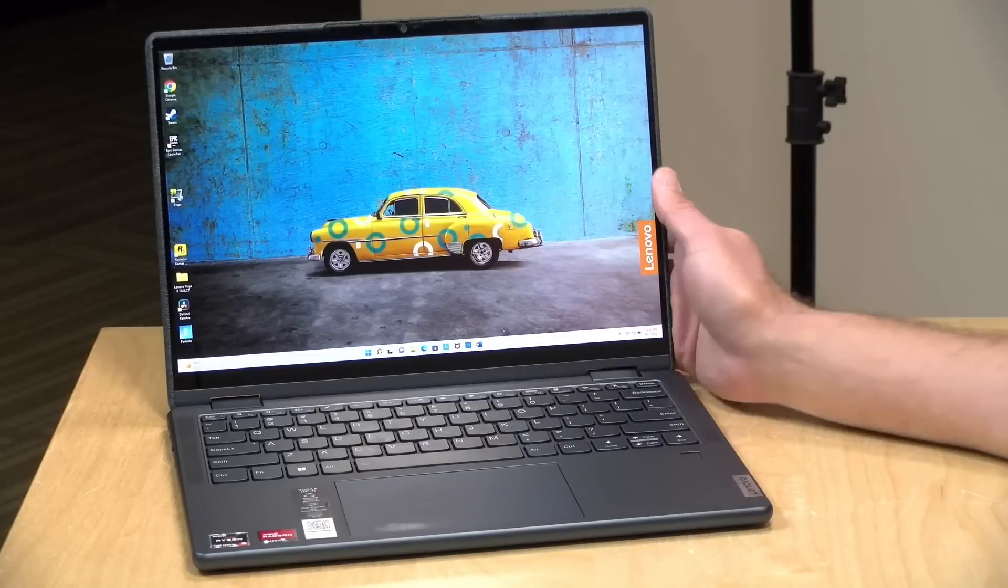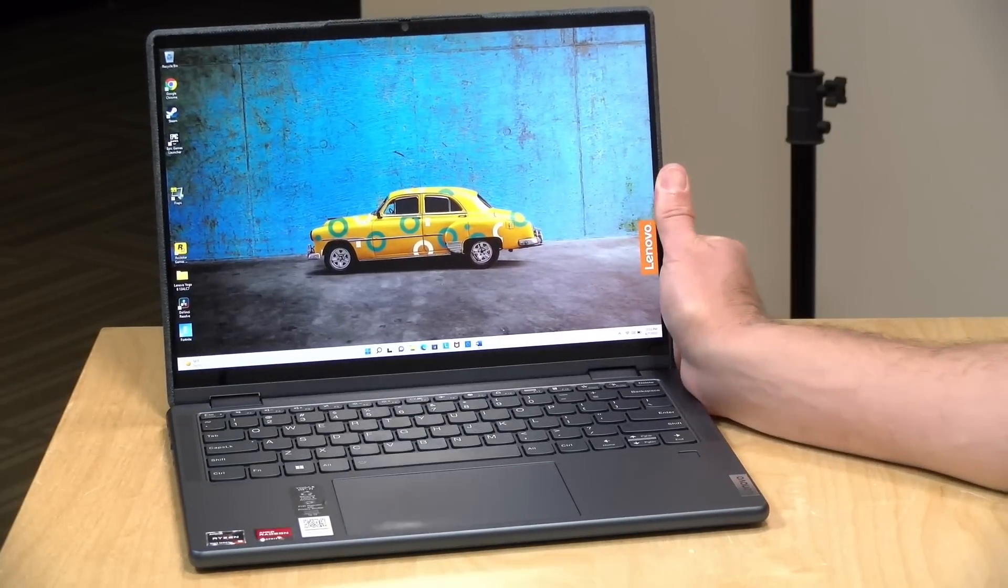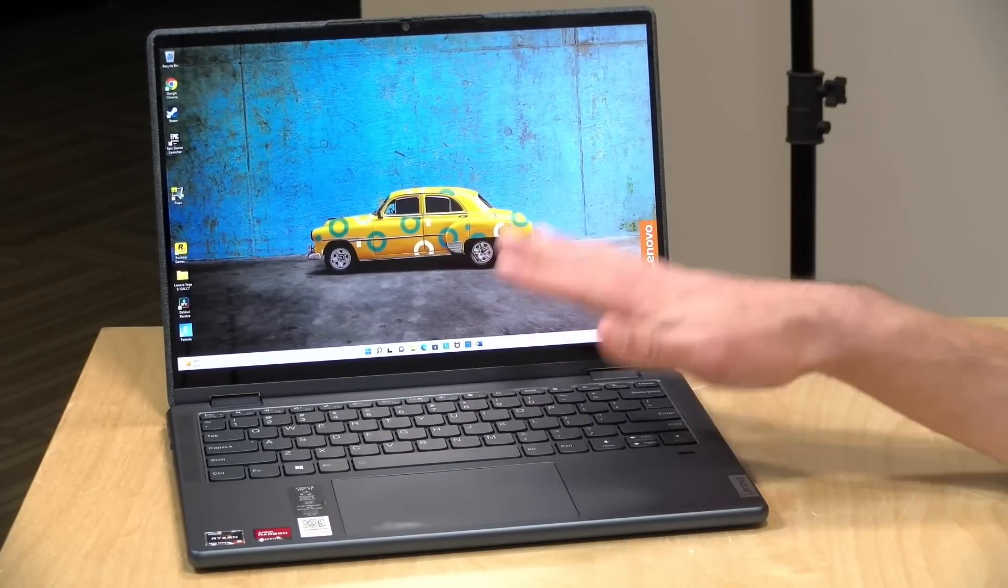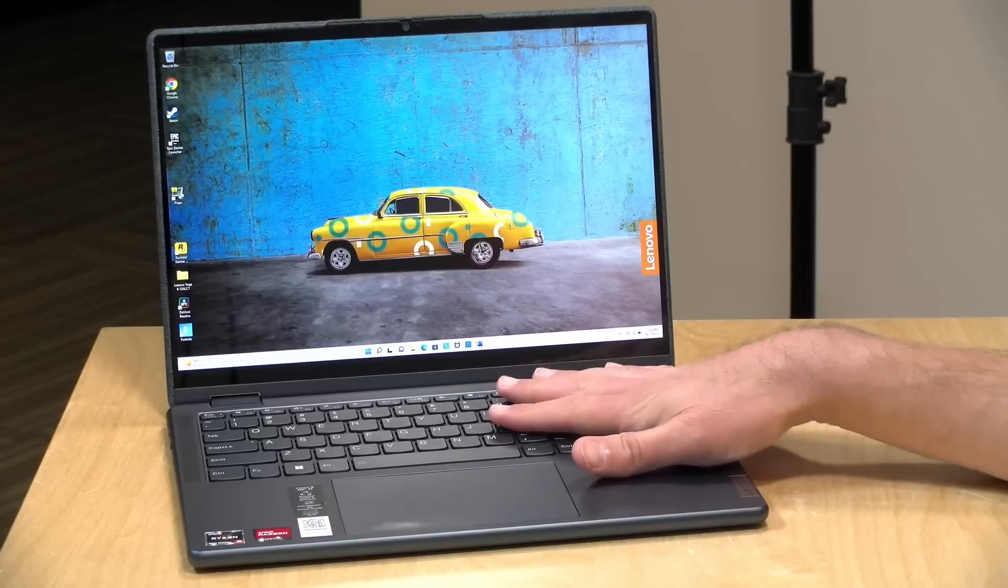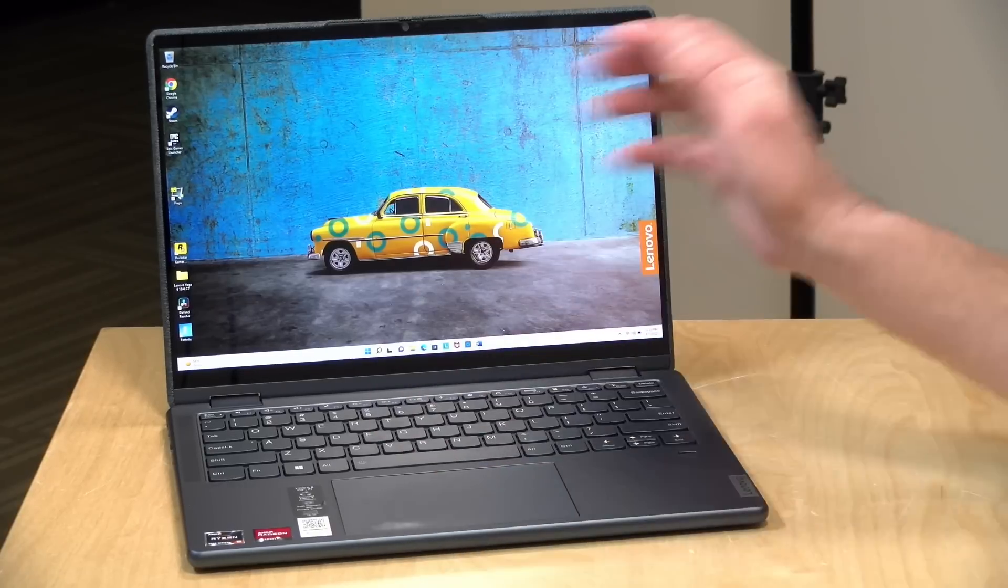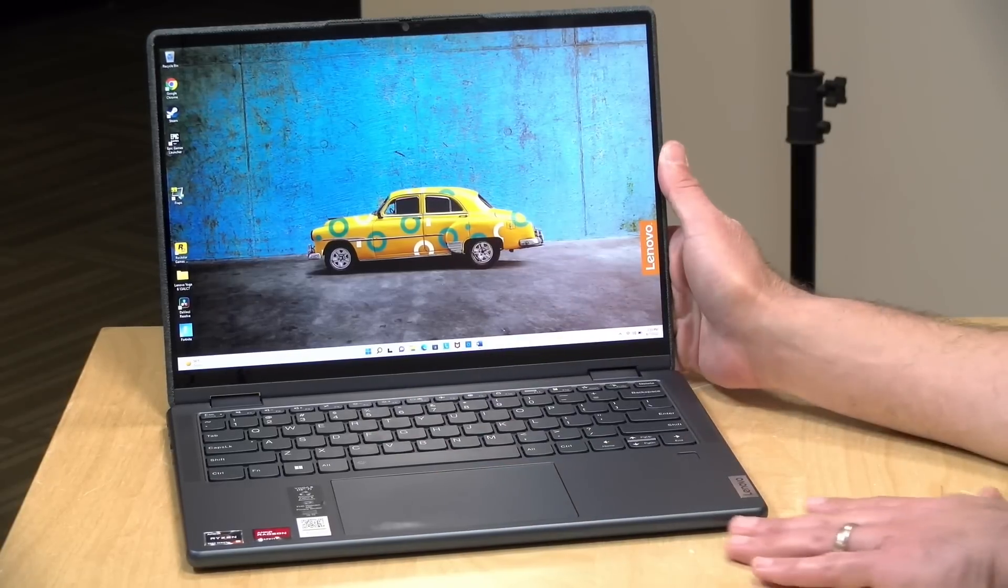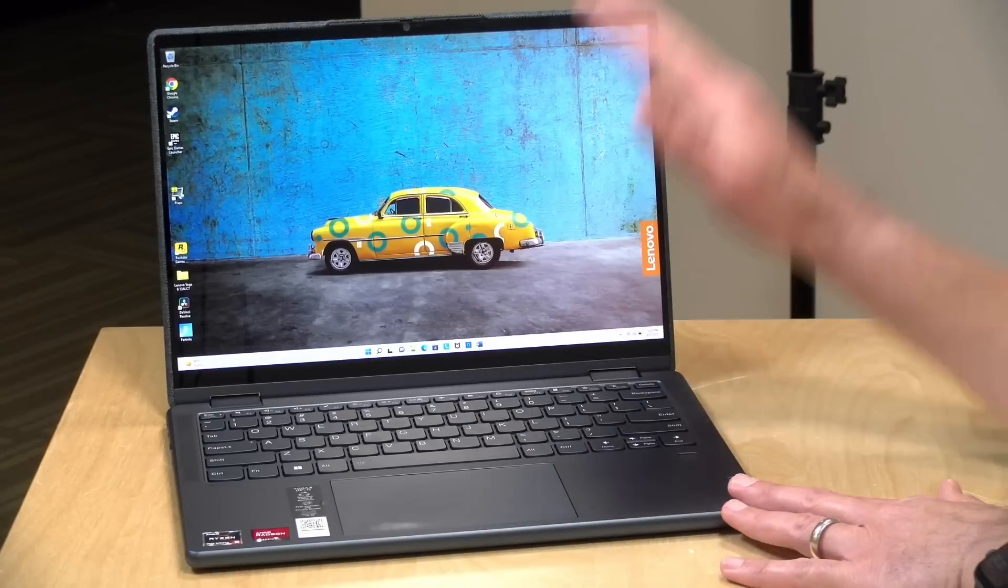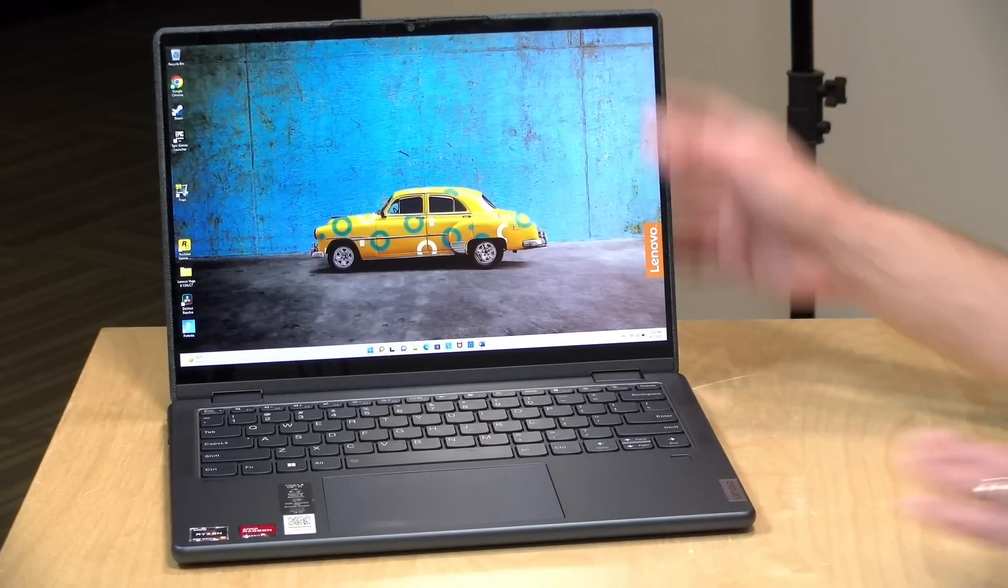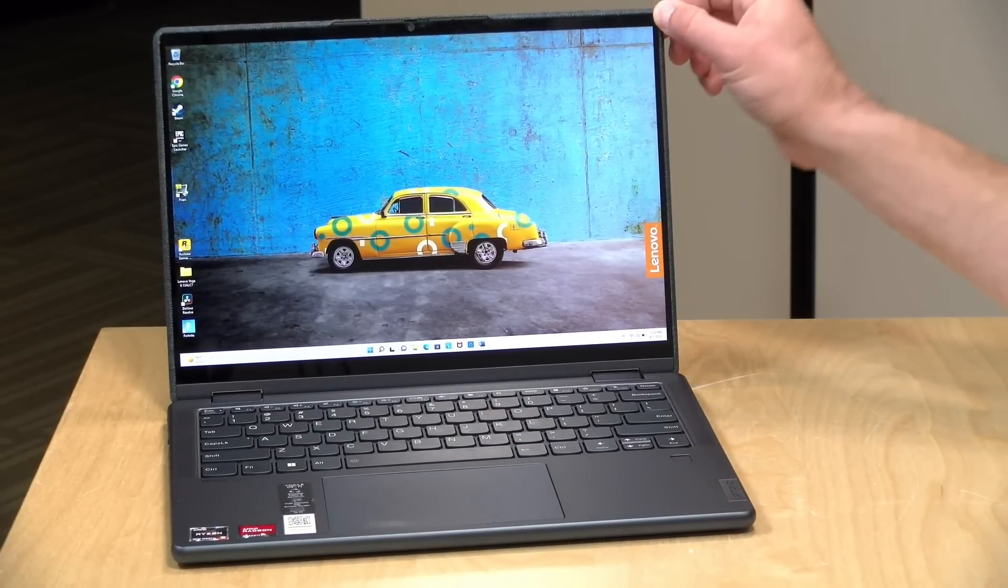The price point on this is currently about $749 at Best Buy. This is the 2022 version of this laptop, which looks a lot like the prior edition, but there are some differences. The biggest one is that it now has a 16 by 10 display.